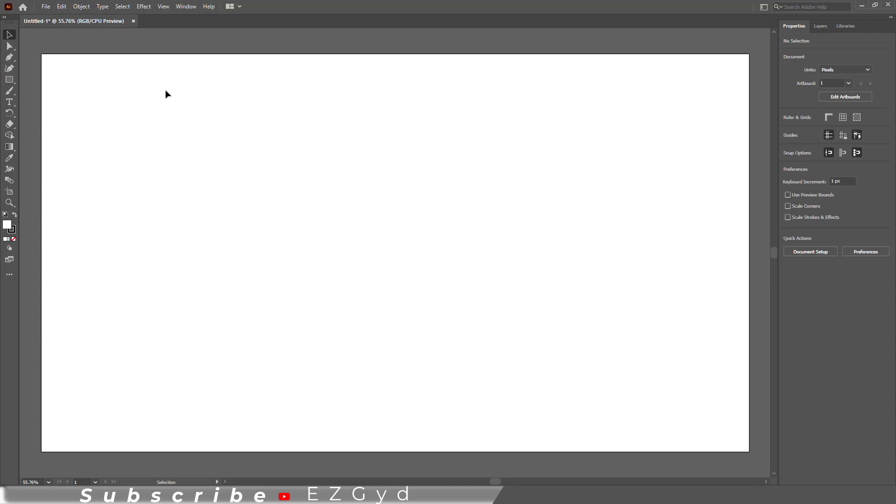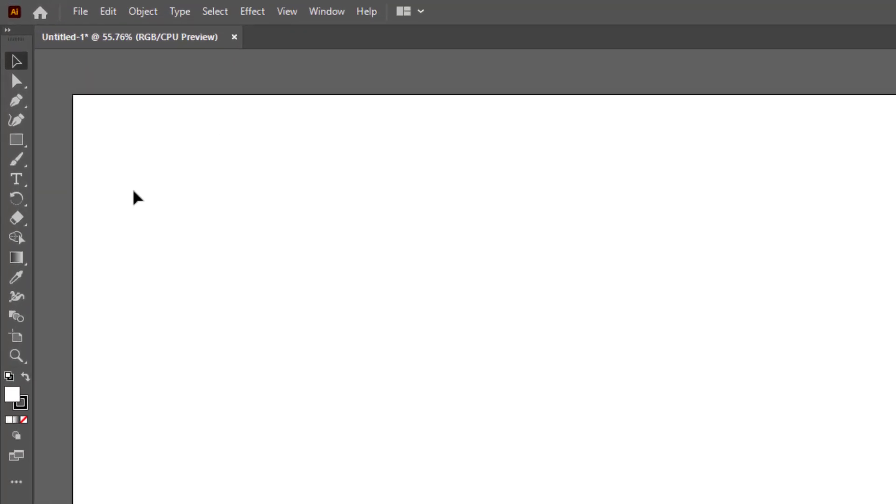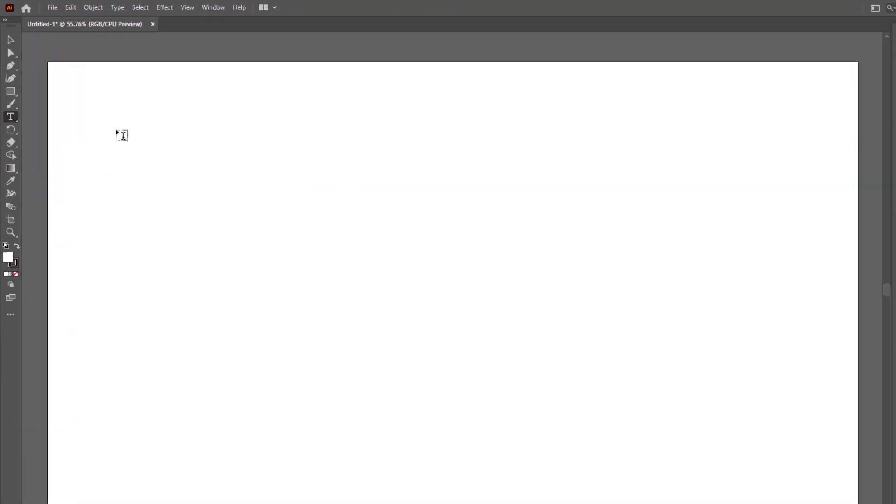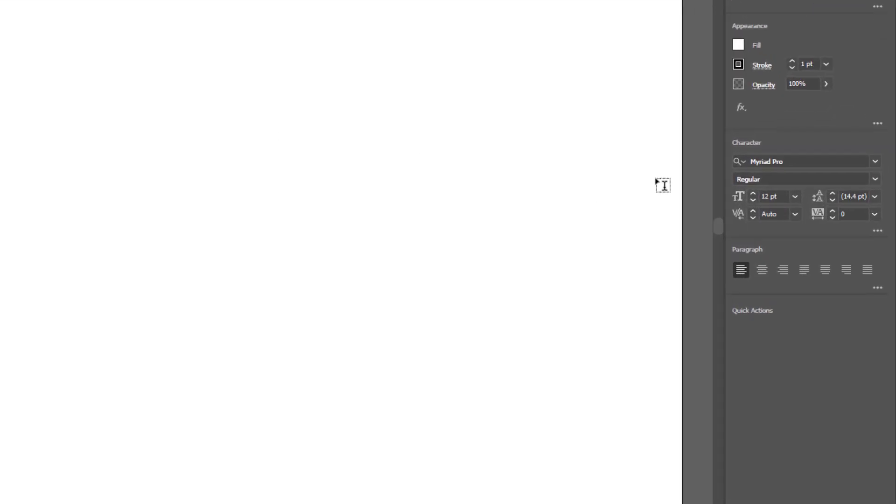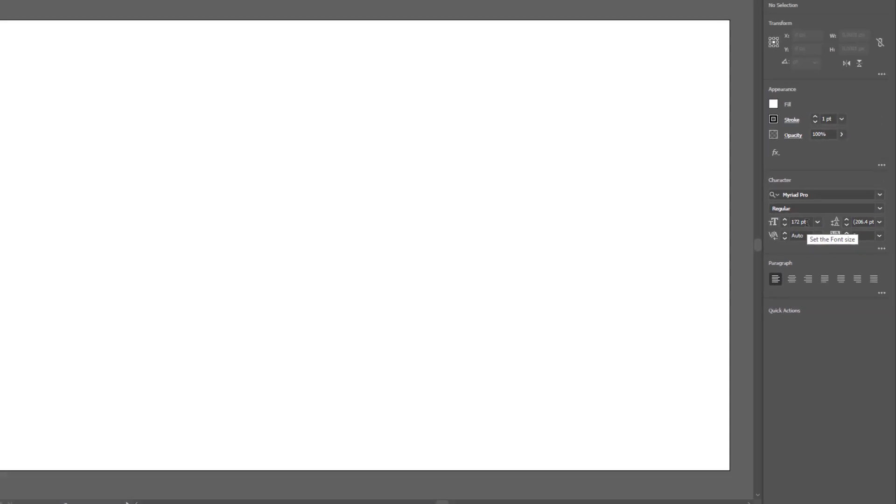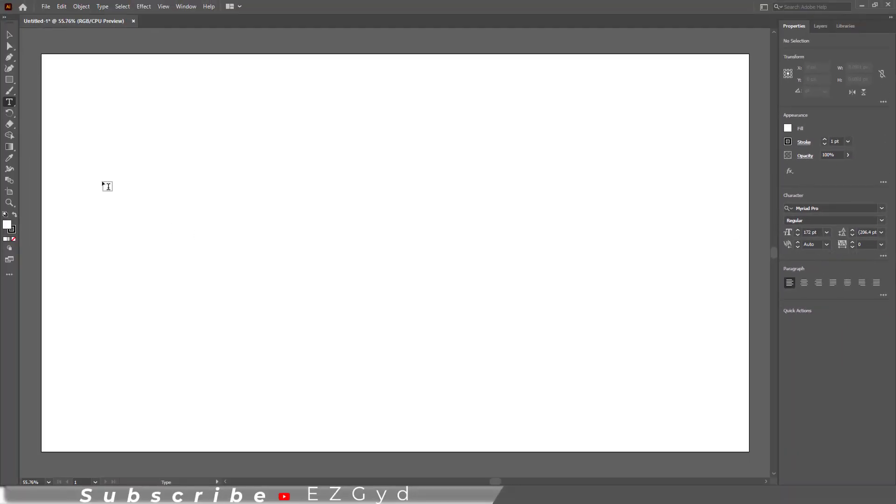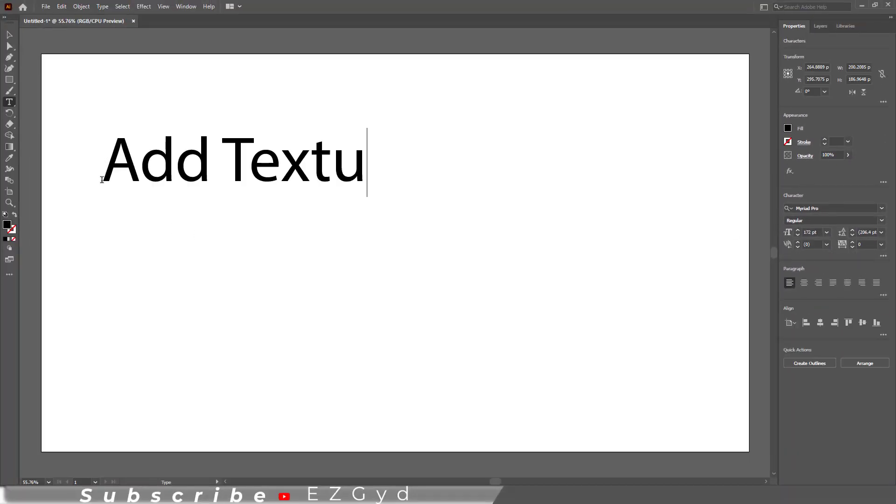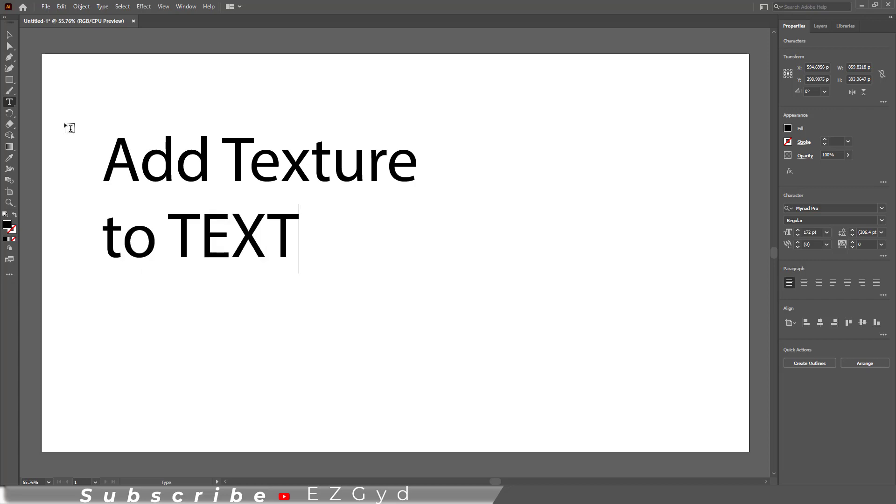...a blank new document open in Adobe Illustrator. Go to left toolbar and select type tool. Let me increase the font size by going to character panel. So click once on the artboard and add your desired text.